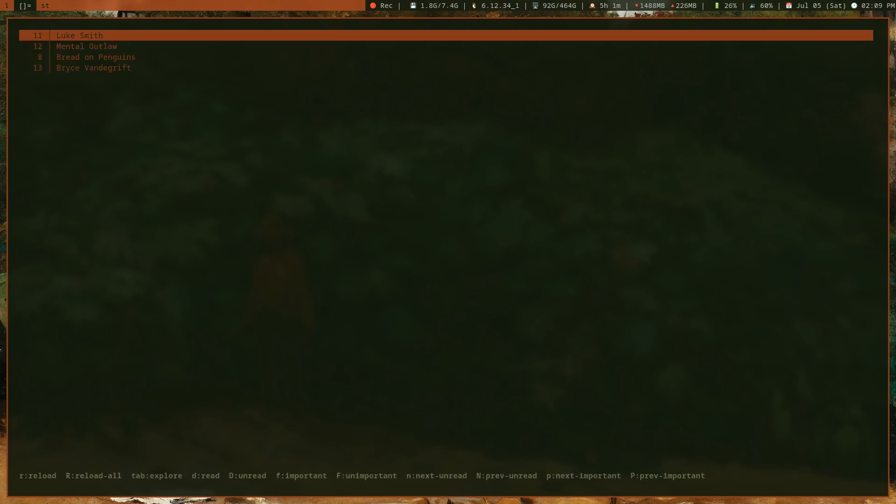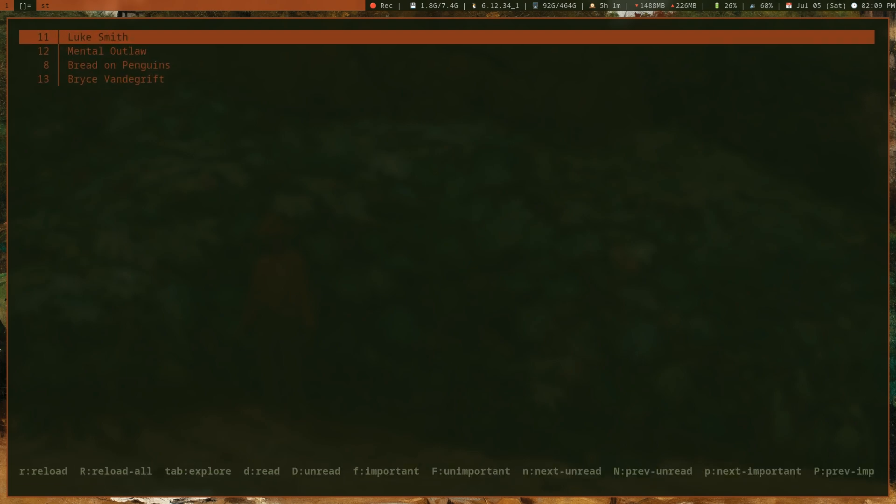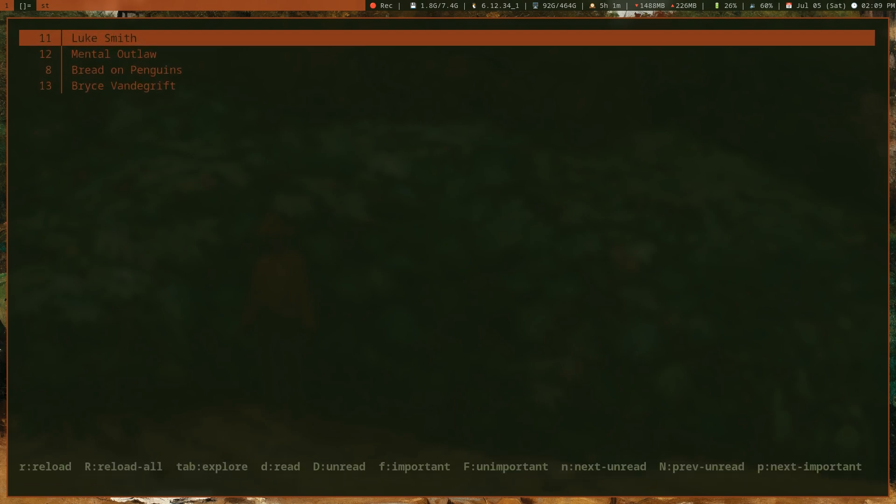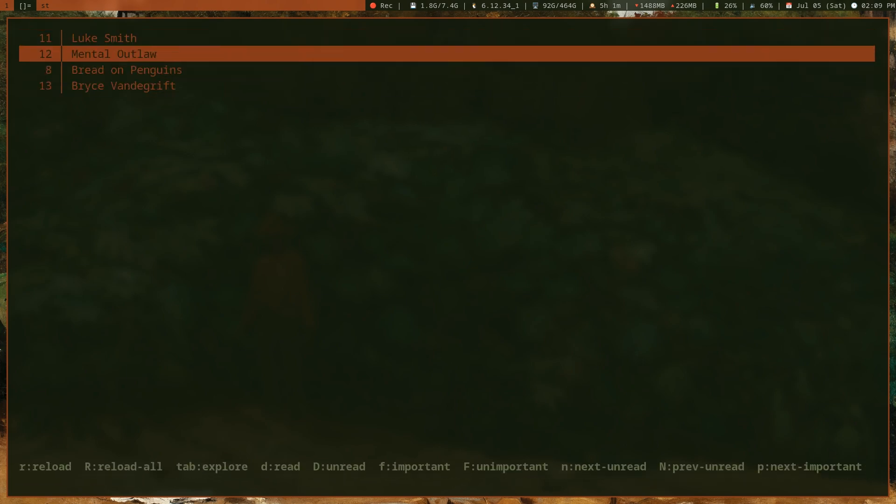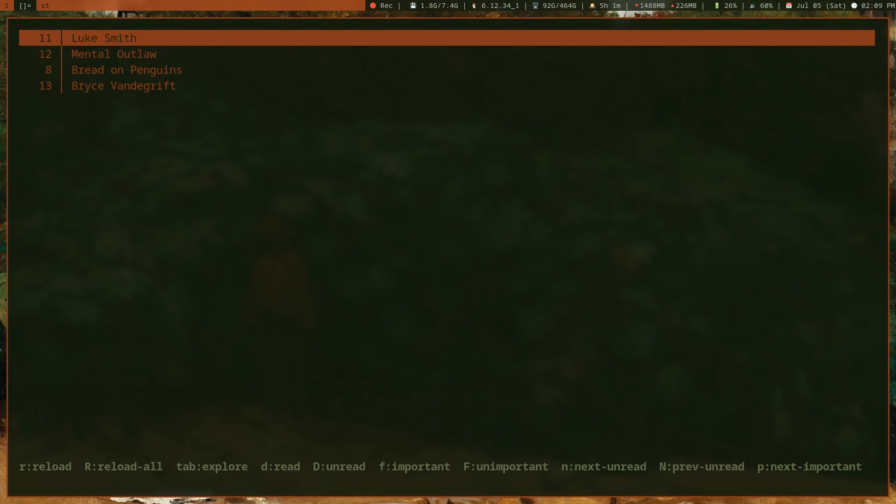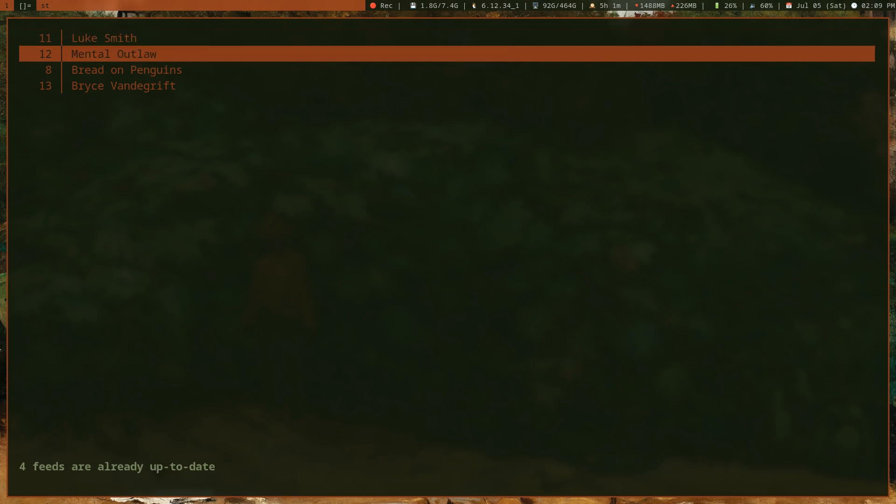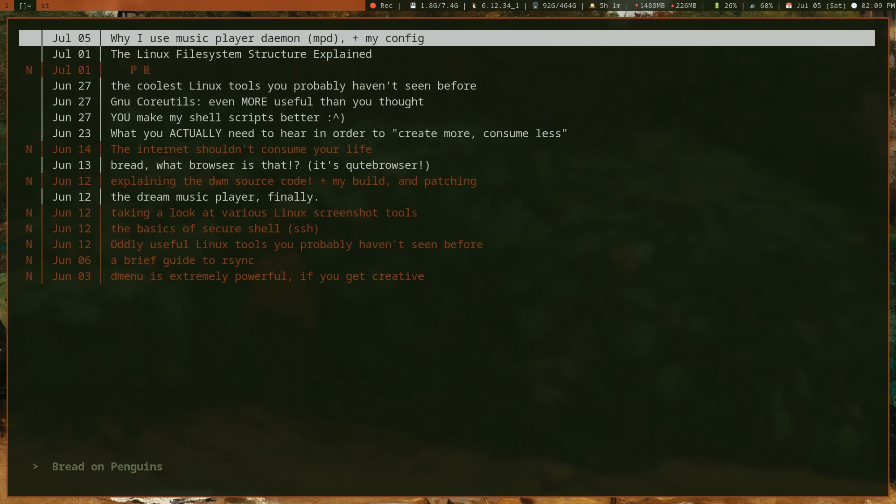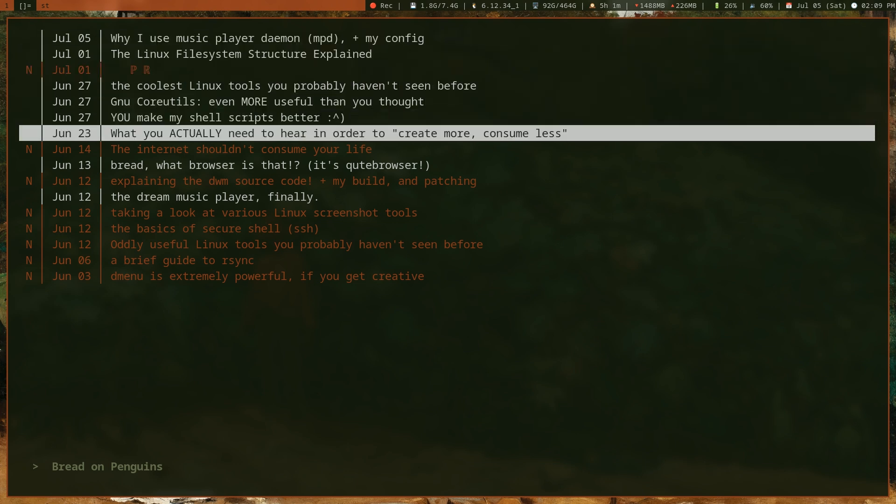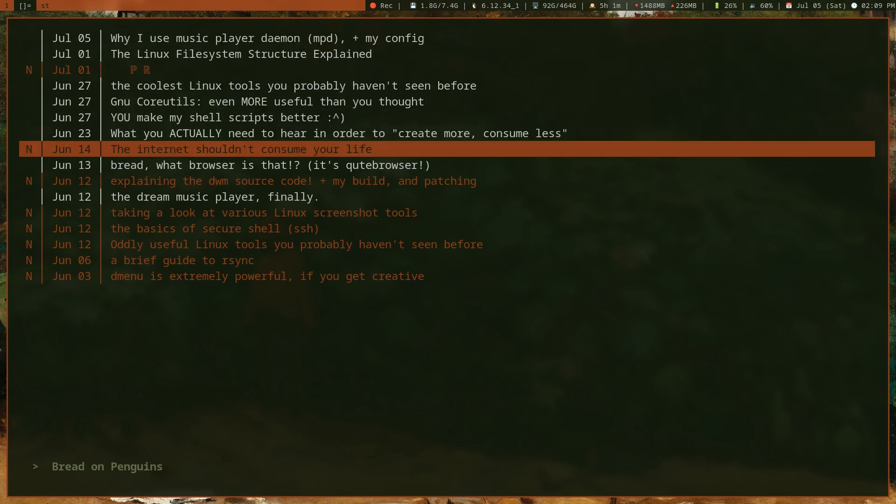I'm going to showcase newsraft here, which is my RSS reader. You can see I only have a couple of YouTube channels, nothing else, because I don't have much social media. I can reload all of these feeds to check if this channel has any new videos.